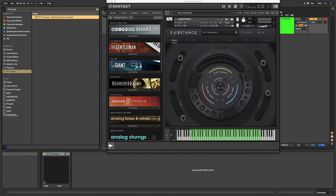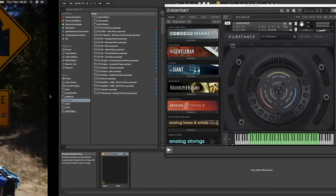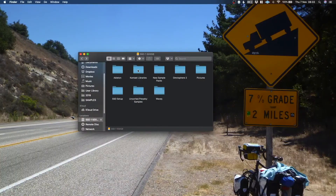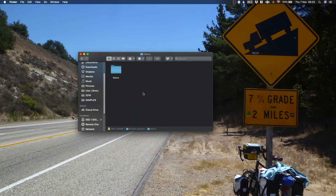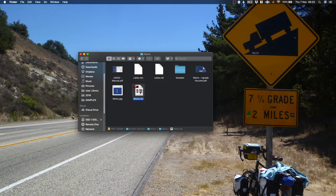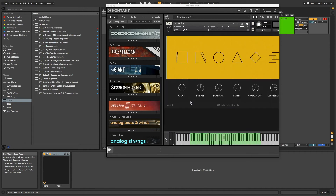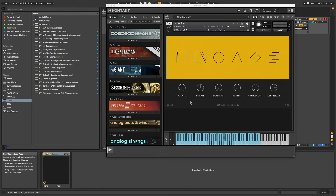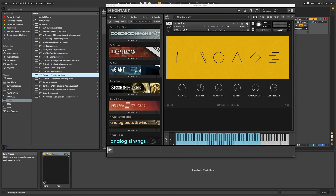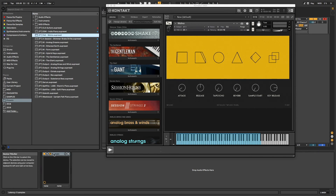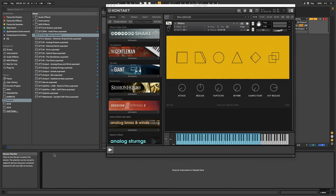This same concept can be used to instantly launch Kontakt libraries that don't list in the Kontakt browser. These instruments are often from independent developers who can offer you more value for money by waiving additional charges. Once you have dragged the instrument into Kontakt from wherever it lives on your hard drive, simply save it as a preset and you never have to go hunting for it again.